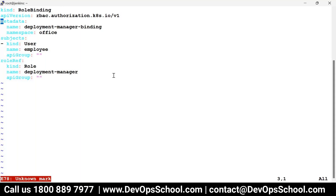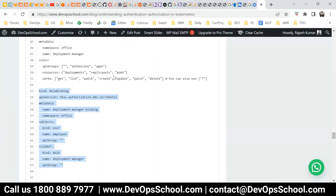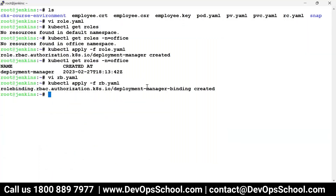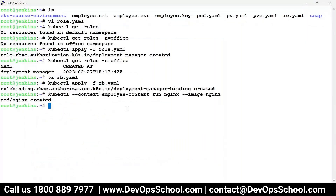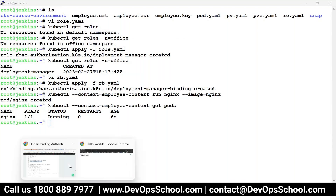There is a user called 'employee' I'm going to bind now. Create rb.yaml for the role binding, update the API version to v1, apply it. Now check access — earlier we had a permission denied issue. After creating the role binding, using the employee context you can now get pods successfully. Authentication via certificate and authorization via RBAC with roles and role bindings is complete.